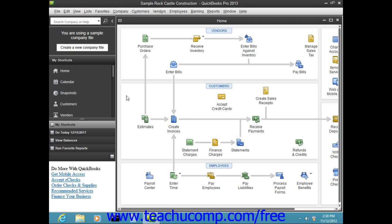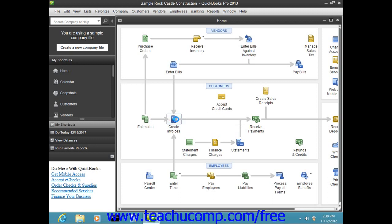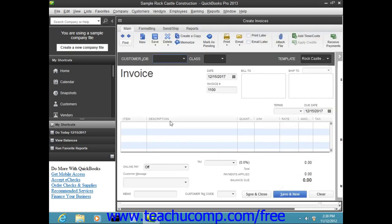The most important feature of the home page is that you can easily click the icons shown within it to open the related window. For example, clicking the Create Invoices icon will open the Create Invoices window. This allows you to have quick access to the various windows within the QuickBooks application.